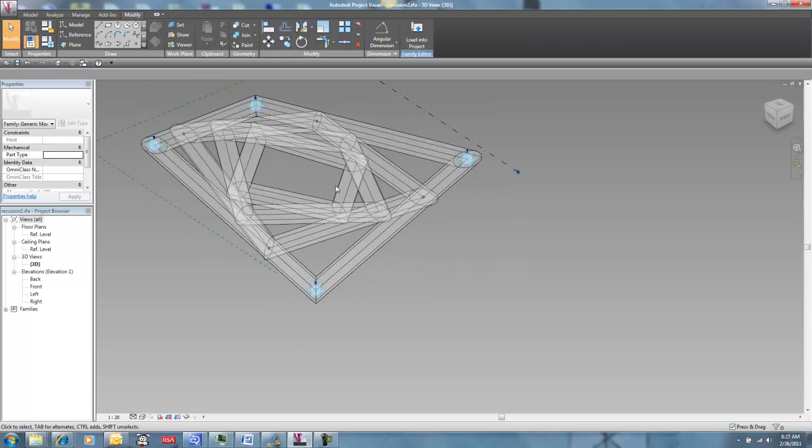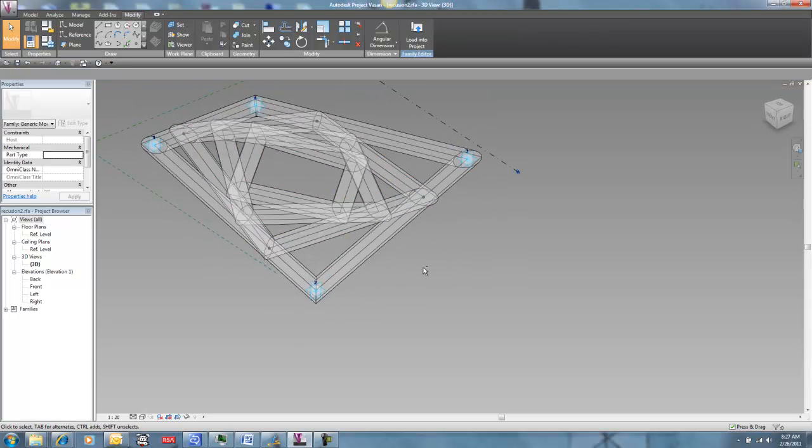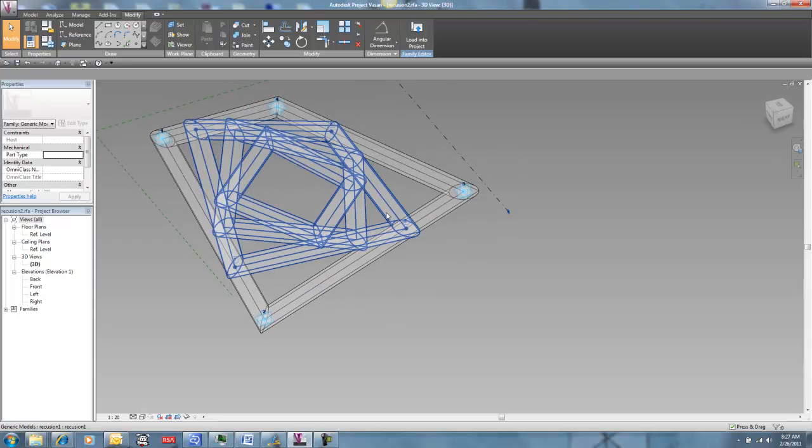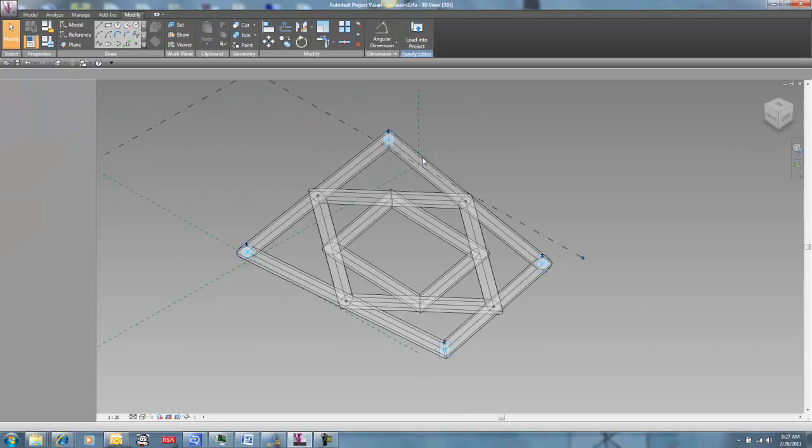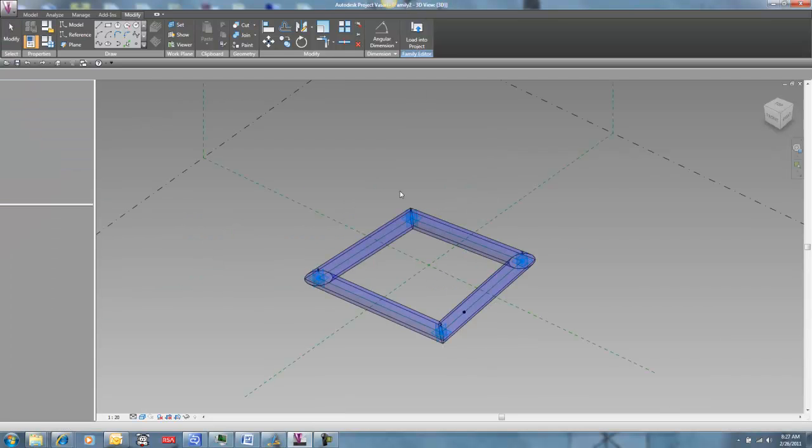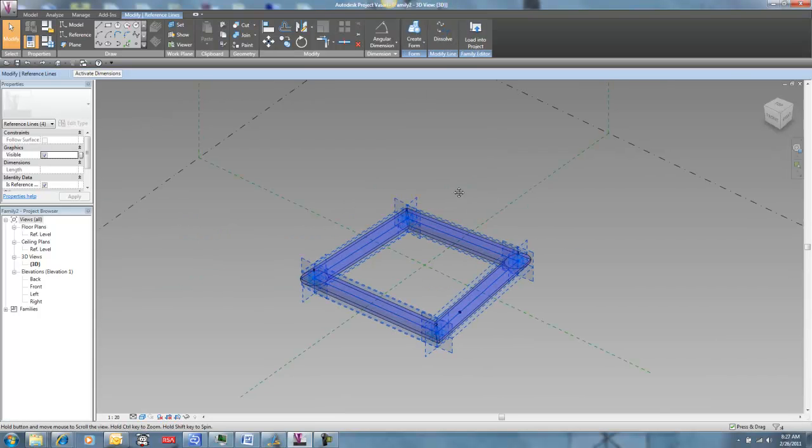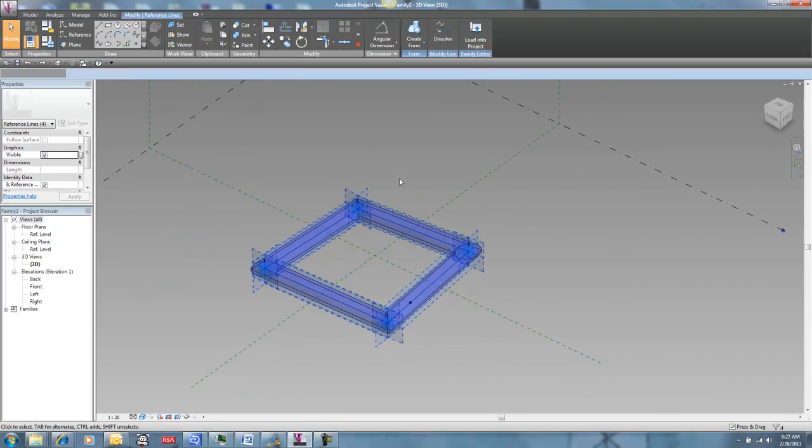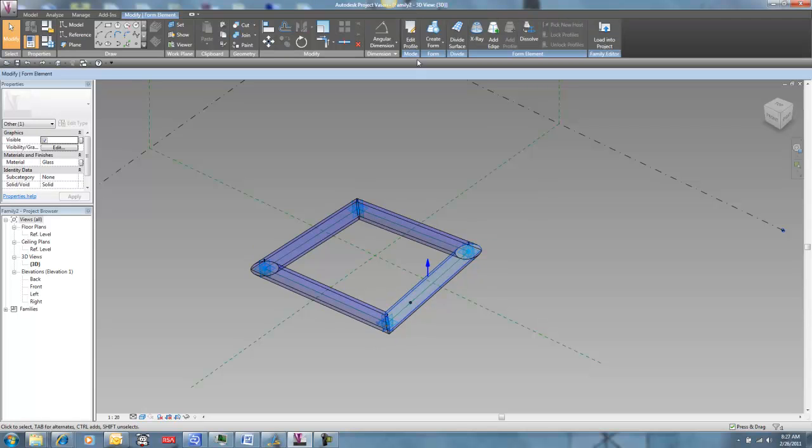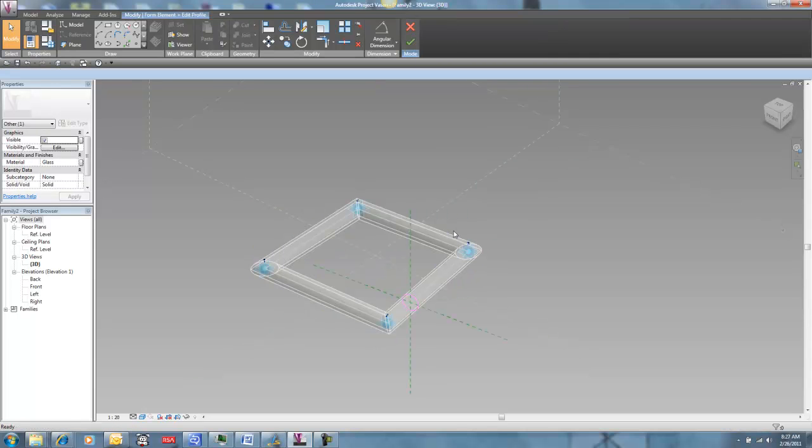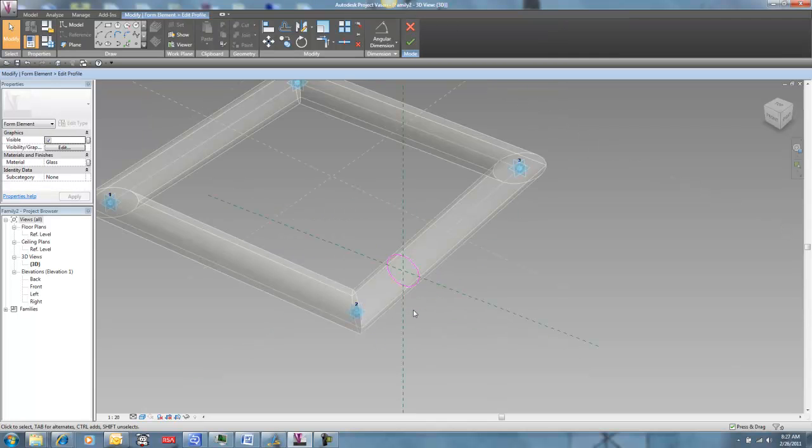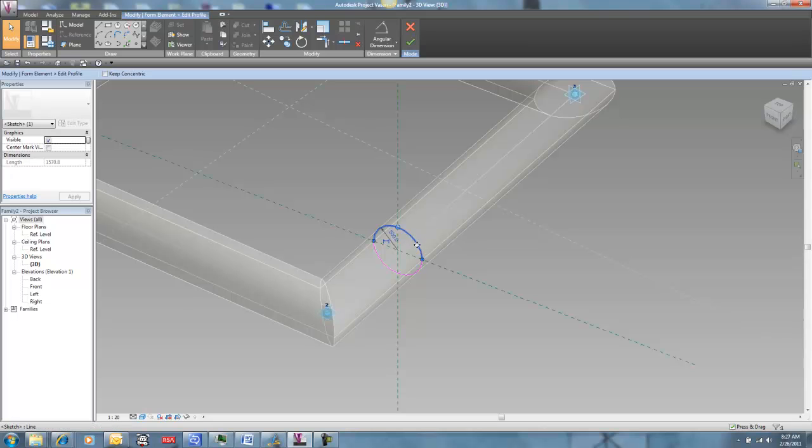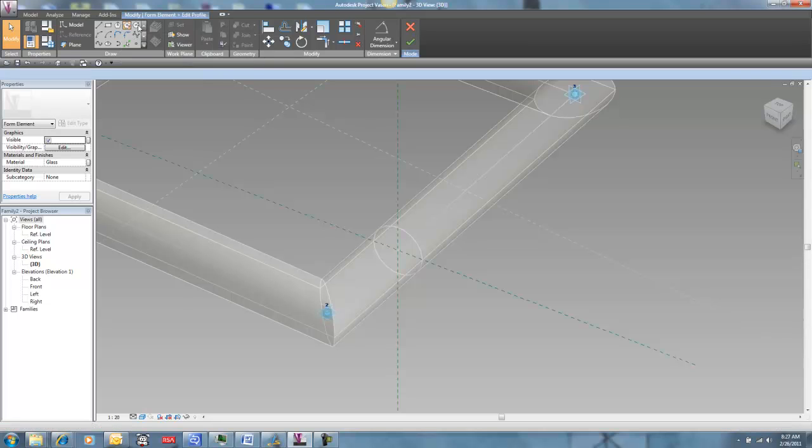So now I say, you know what? I don't actually want my recursive family here to have a round sweep, let's say. Well, I can go back into my shared family here and let's say I just want to edit that profile. So it's a circular profile right now. Let's say I just go and replace that with a rectangular profile.